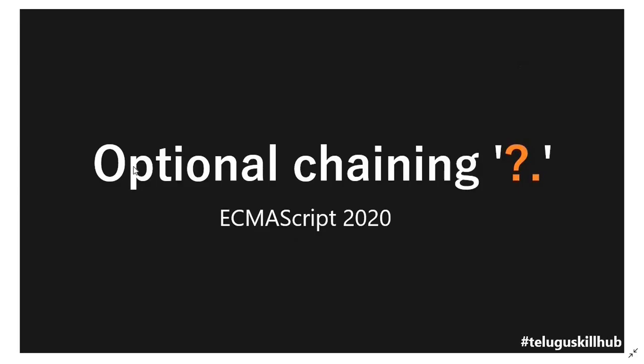Hello everyone, we are going to discuss the optional chaining operator. We are going to introduce the ECMAScript 2020 version. Most of the ReactJS developers are using the optional chaining operators in real time.